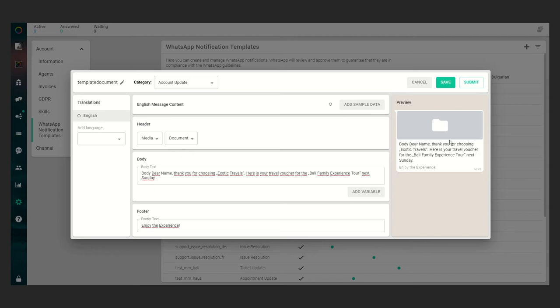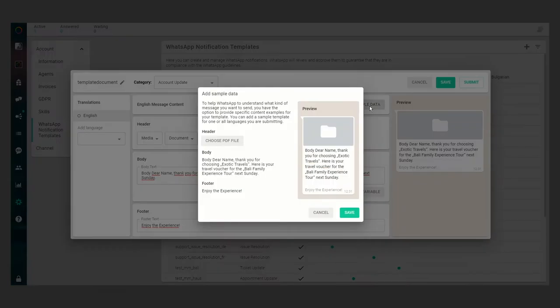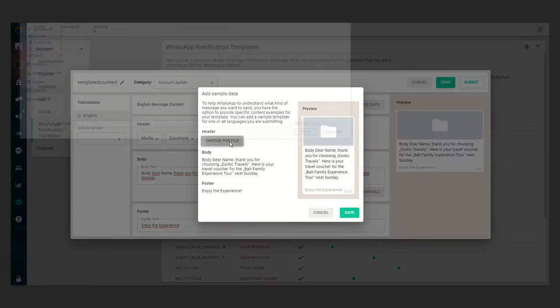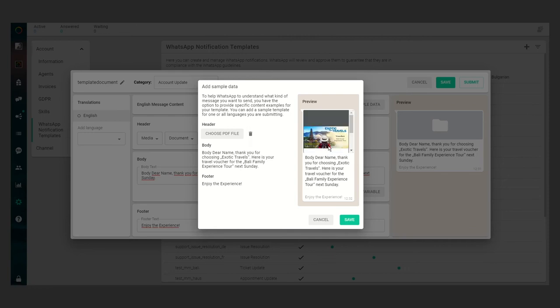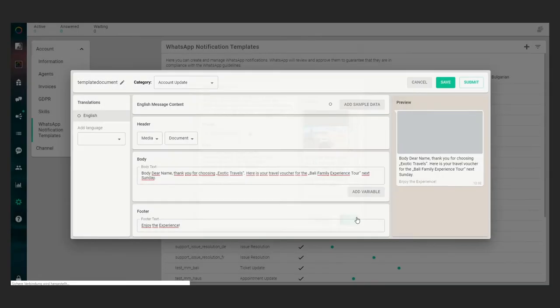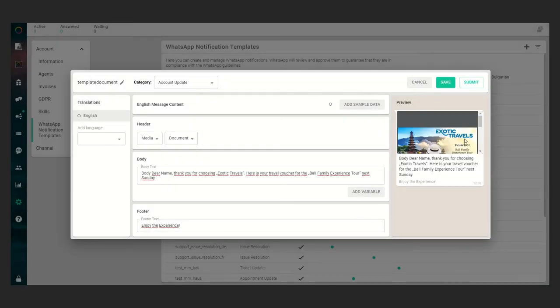But if you want to add sample data for the WhatsApp approval, you can just click on add sample data and choose a PDF file. In our case, Bali adventure. And now you can see the PDF file has been filled into the preview. If you click save you will see it here as well. Let's save